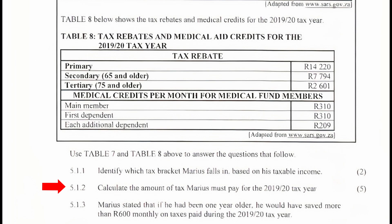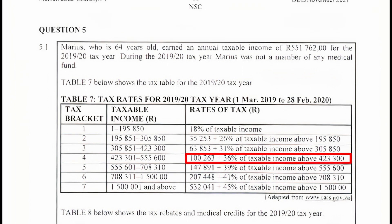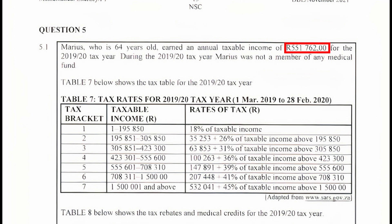Question 5.1.2: Calculate the amount of tax Marius must pay for the 2019/2020 tax year. From Table 7, the tax rate for bracket 4 is R100,263 plus 36% of taxable income above R423,300. Since Marius earned R551,762, the taxable income above R423,300 is R551,762 minus R423,300, which equals R128,462.